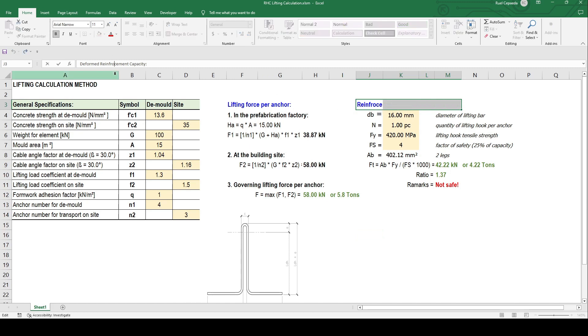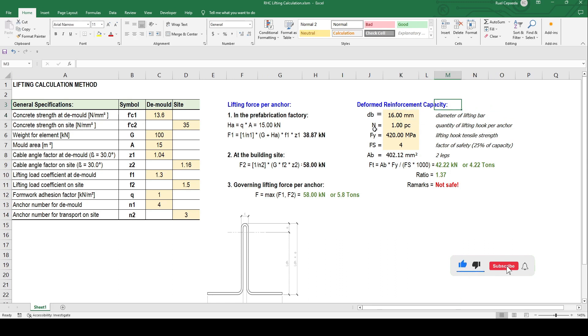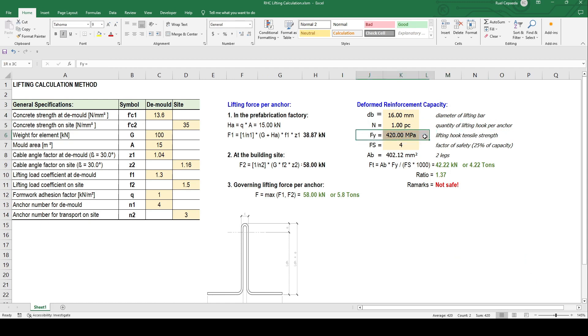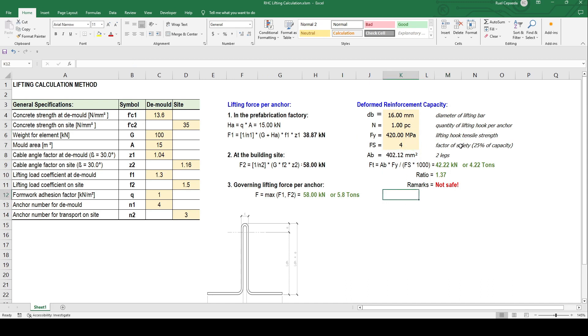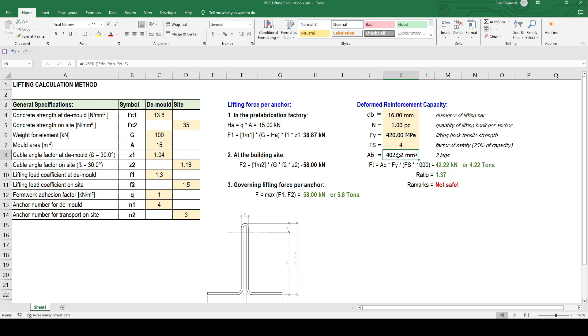Using the deformed reinforcement or whatever capacity or type of reinforcement you will use. Let's use diameter of the bar or the lifting hook at 16 mm. Number of pieces per anchor, let's say just one. The tensile strength is 420 megapascal. The factor of safety is 4, which means 1 over 4 is 25 percent of capacity we'll use. Although in ACI when it's tension it's 0.75, this is more conservative because we're only using 25 percent.